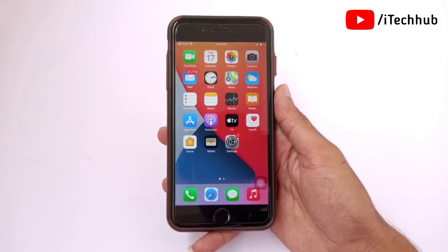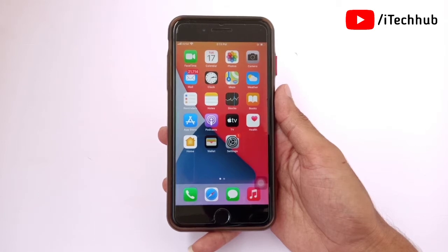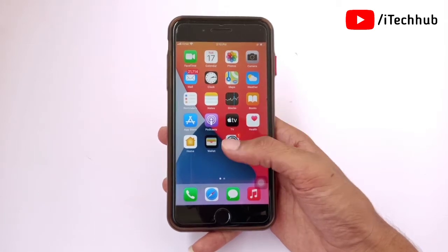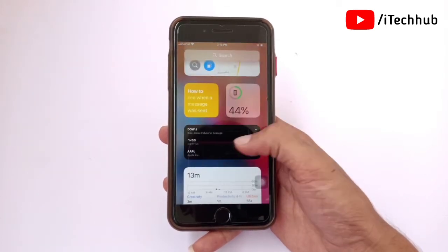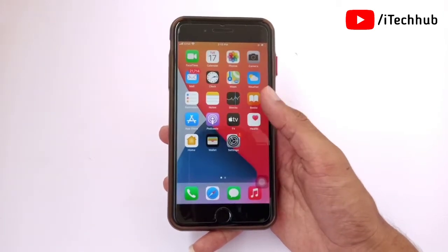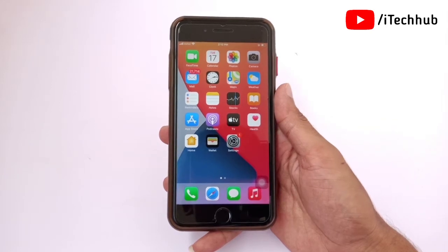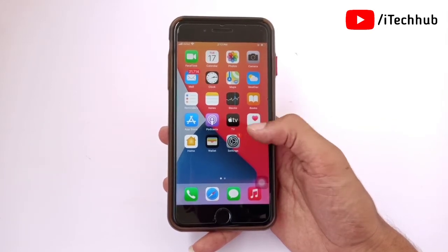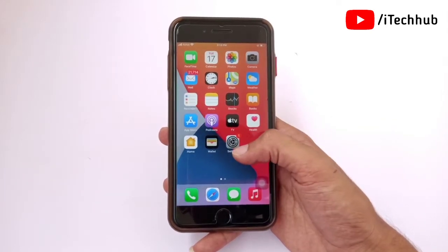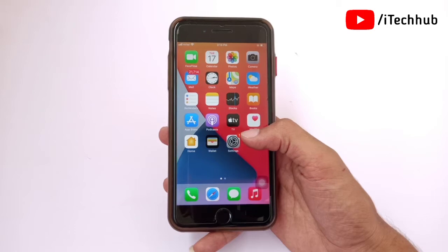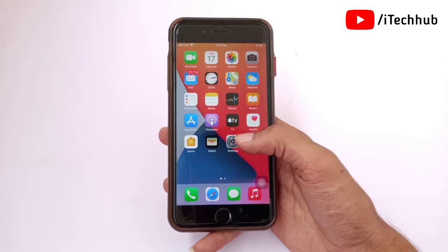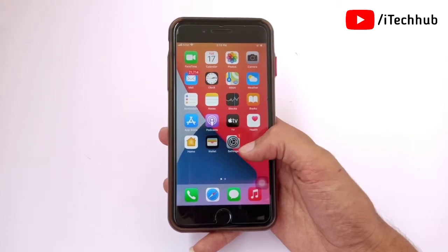A lot of iPhone and iPad users have reported having many duplicate photos and videos on their device. I will show you how to find duplicate photos and videos and also how to delete them from your iPhone.